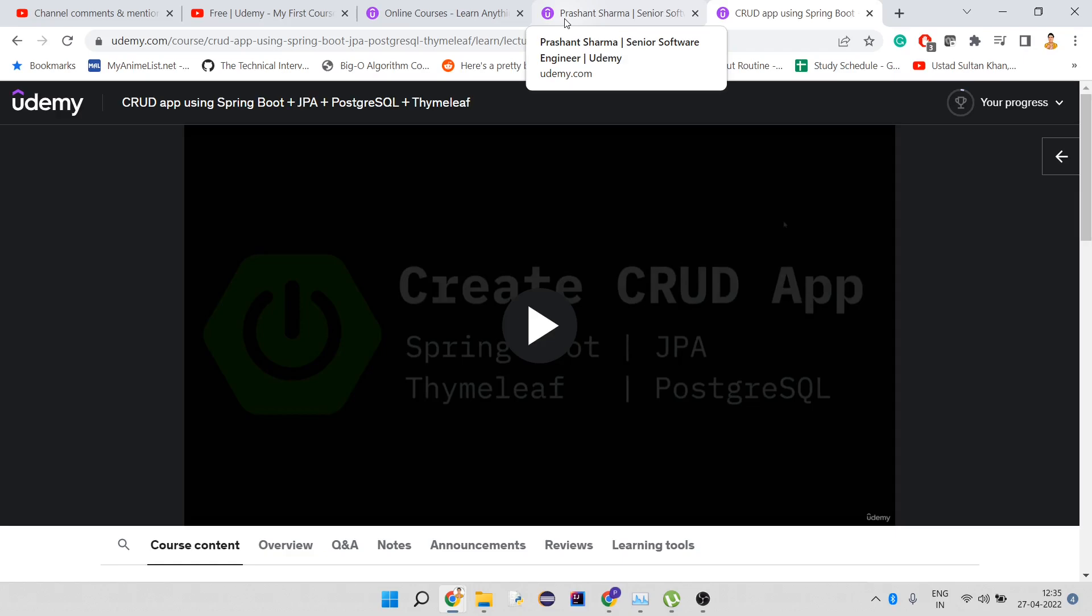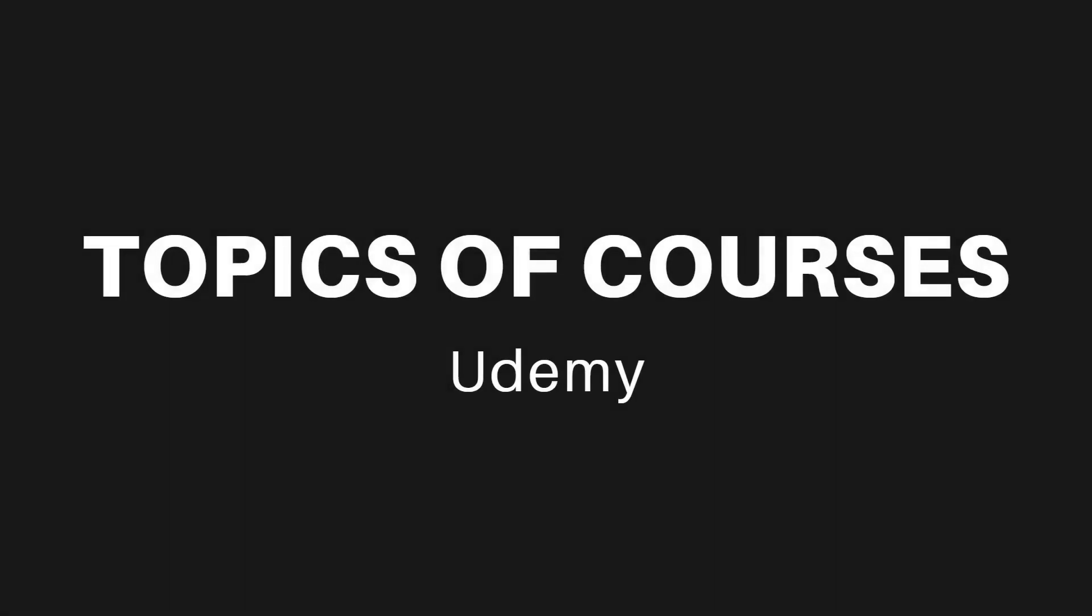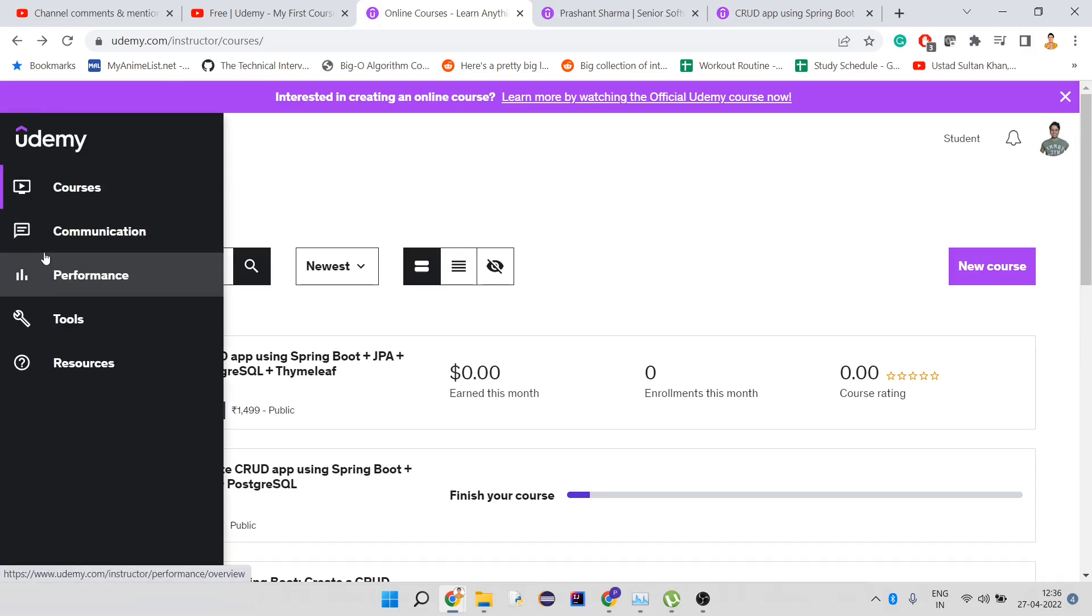Now let's talk about how you can choose your topics for courses. Topics matter. I didn't choose a topic in high demand, but I chose a topic my audience was trying to learn, and for me that's all that matters. If you want to choose a certain topic, you can go to this tools option.